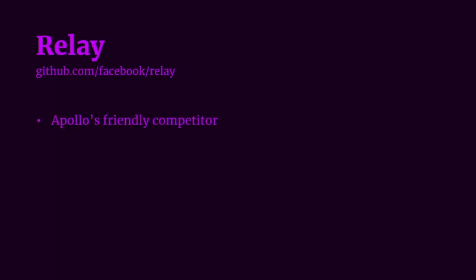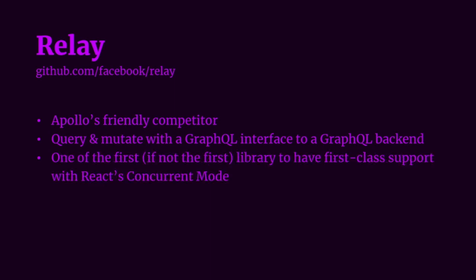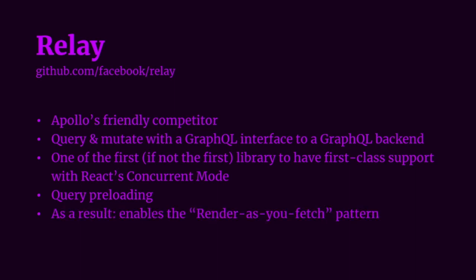Relay is Apollo's friendly competitor. It's also a GraphQL client for React. You can query and mutate with a GraphQL interface to a GraphQL facing backend. It's one of the first if not the first libraries to have first class support for React's concurrent mode, which is currently in the experimental version of React. And using concurrent mode, we can plug in its preloading capabilities to enable the render as you fetch pattern.